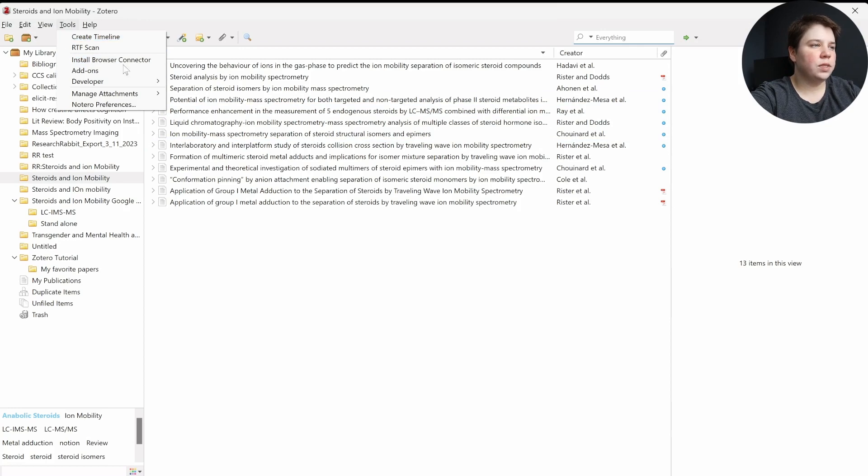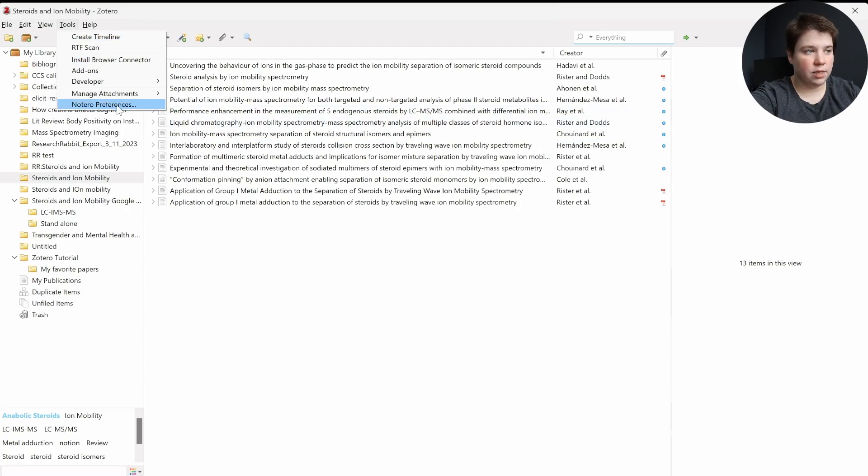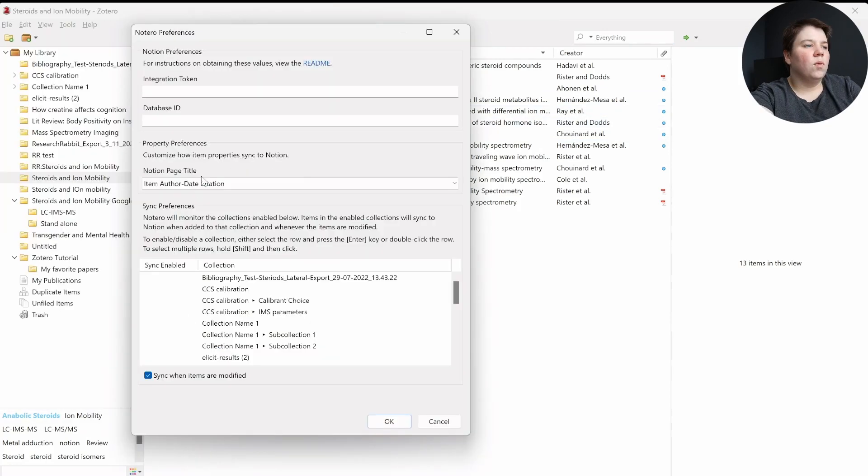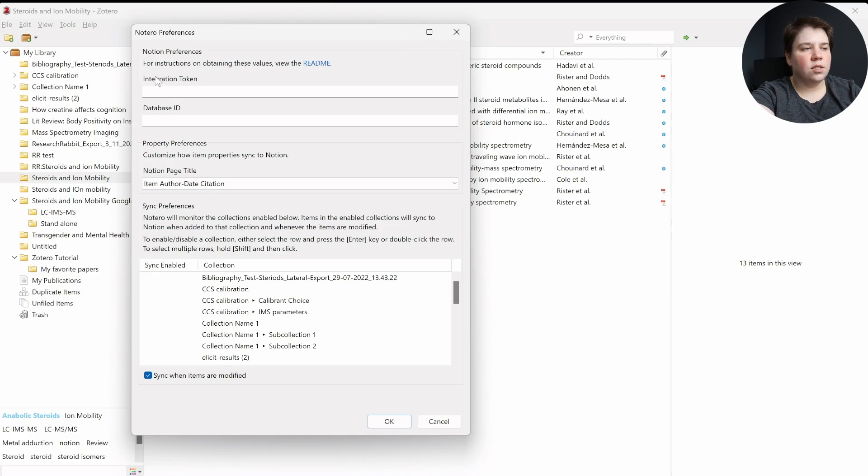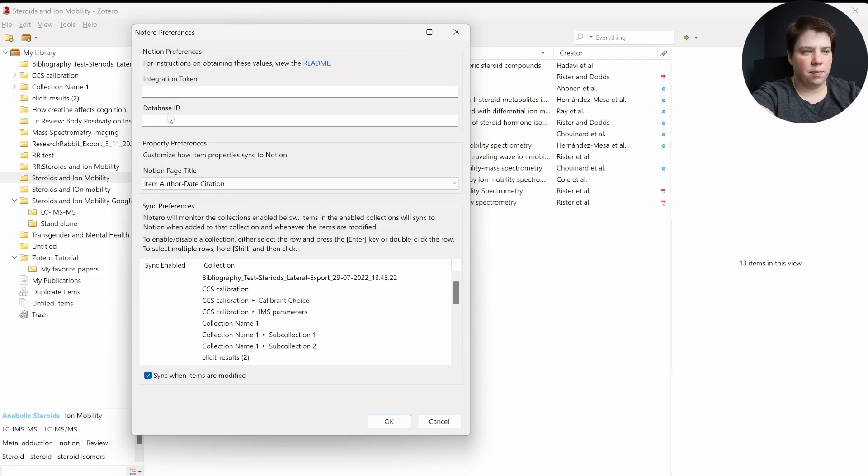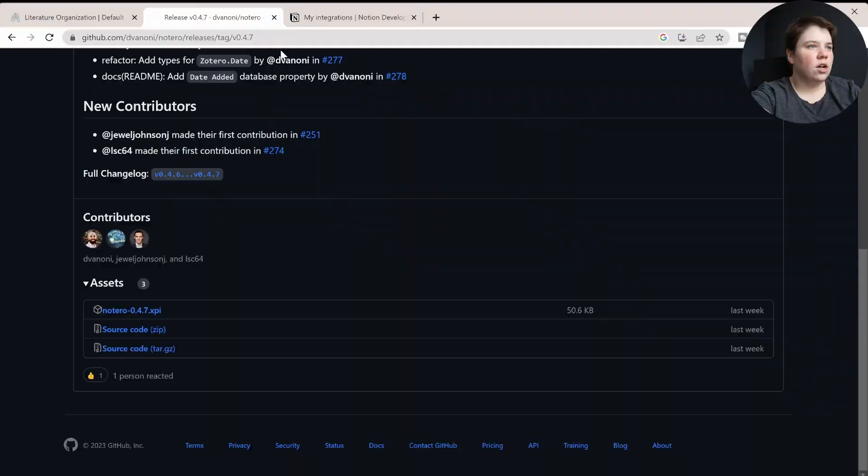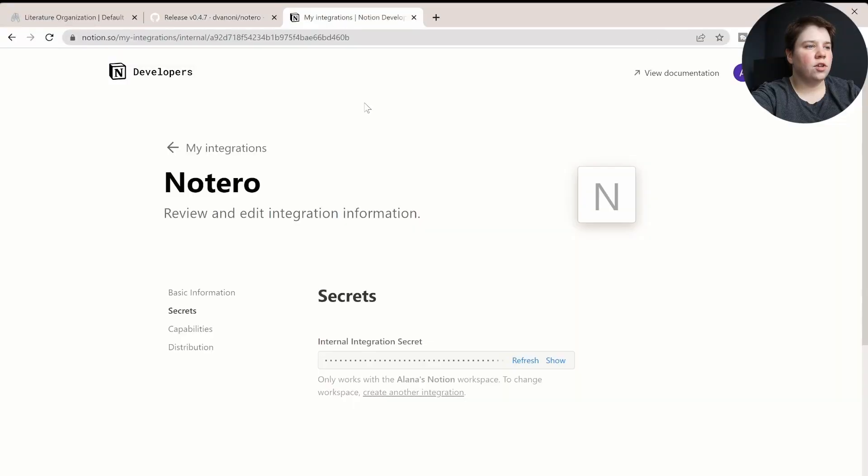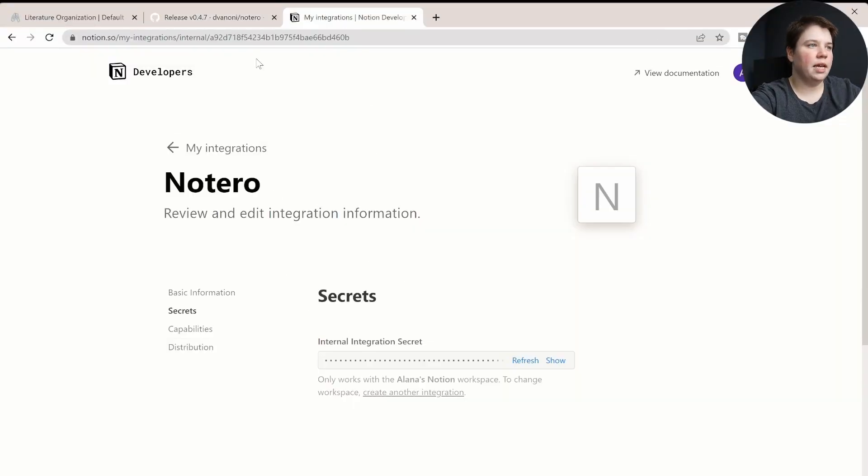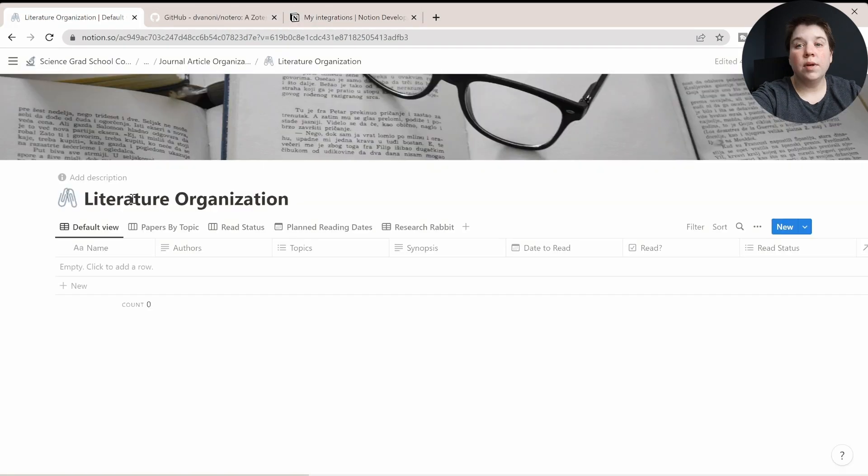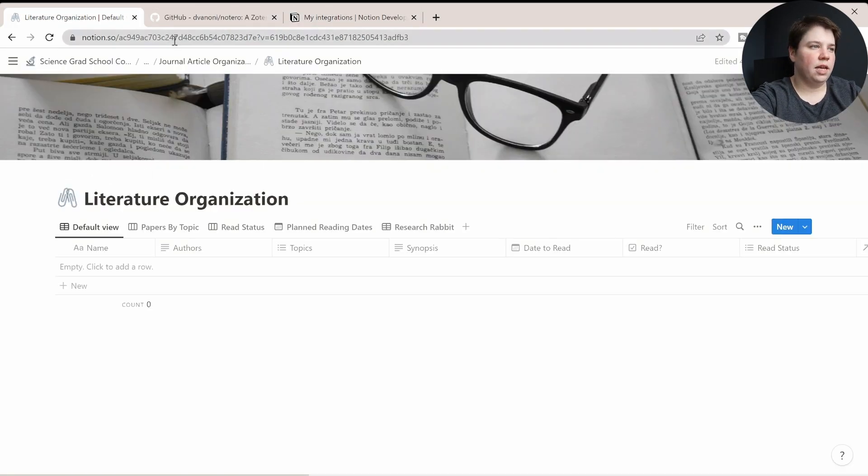We can go to Tools now, and what you're going to see up here is Notero Preferences. When you click on this, it's going to open up, and it's going to ask for your integration token and your database ID. Your integration token is going to be that secret token that we took from that Notero page. Then we need to get the ID of our actual database.